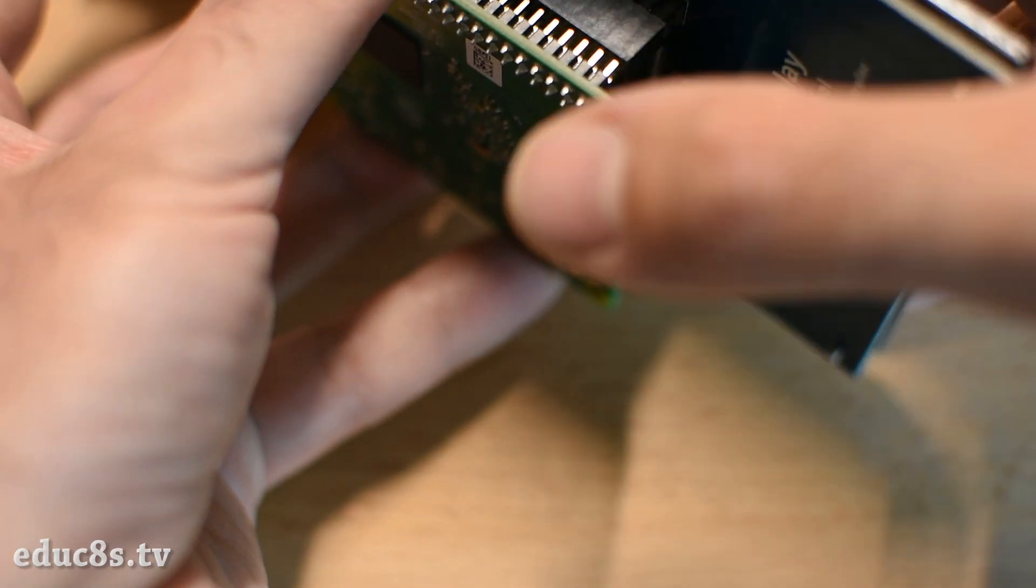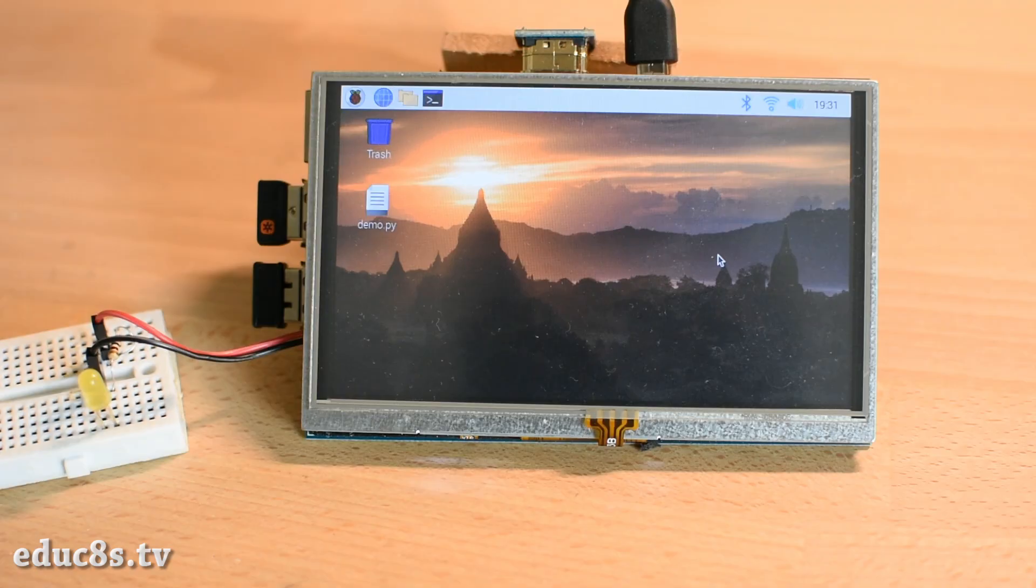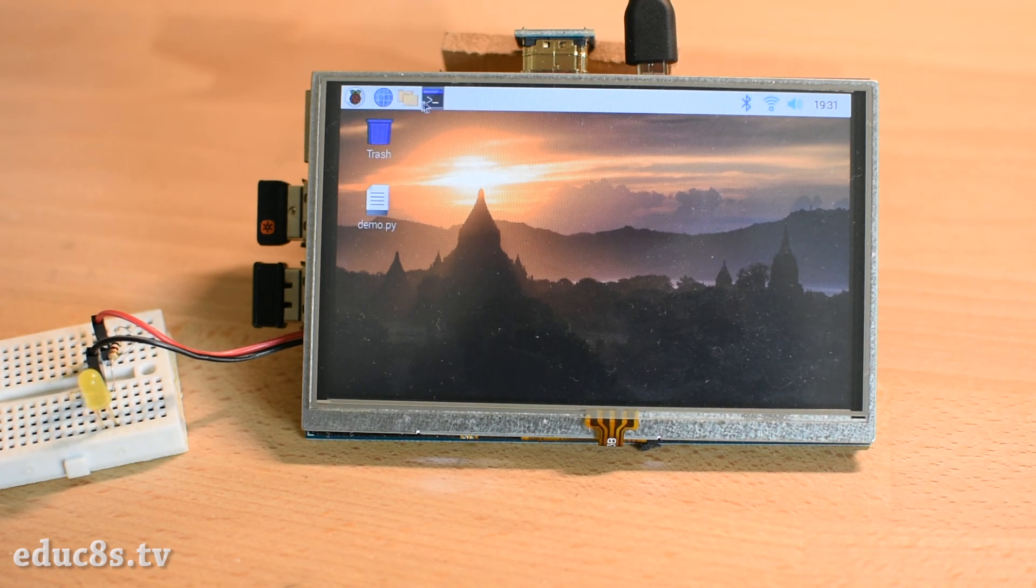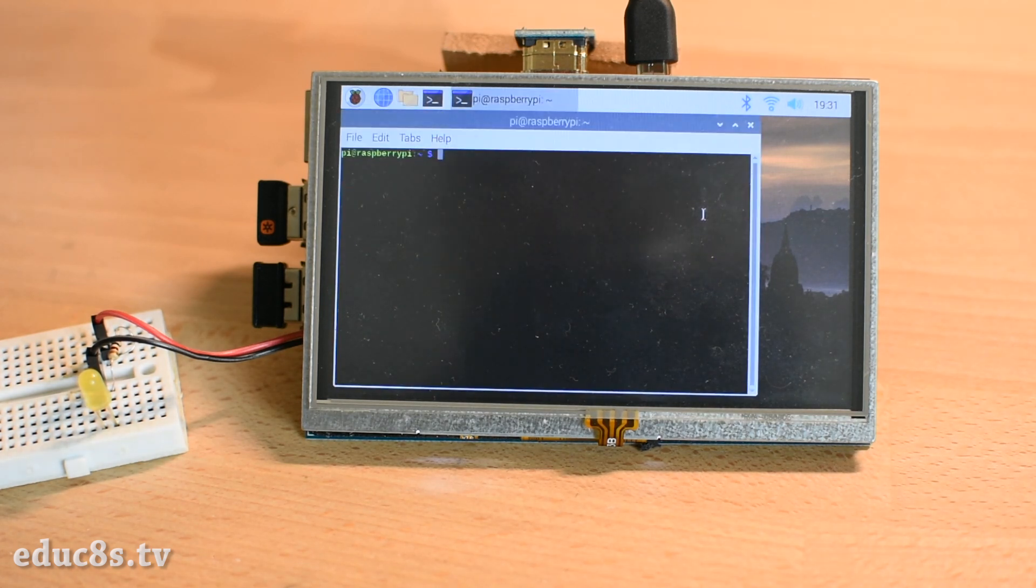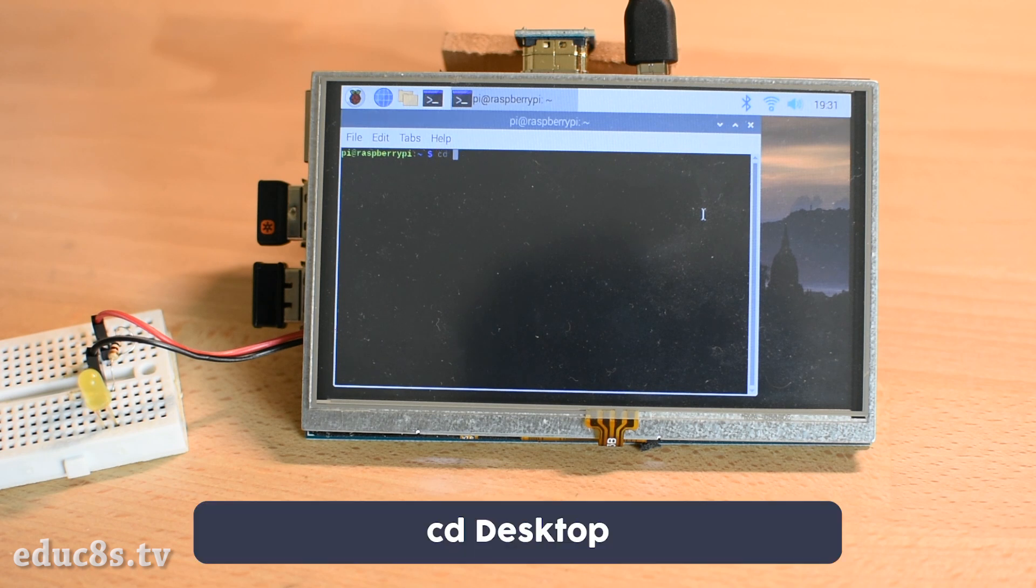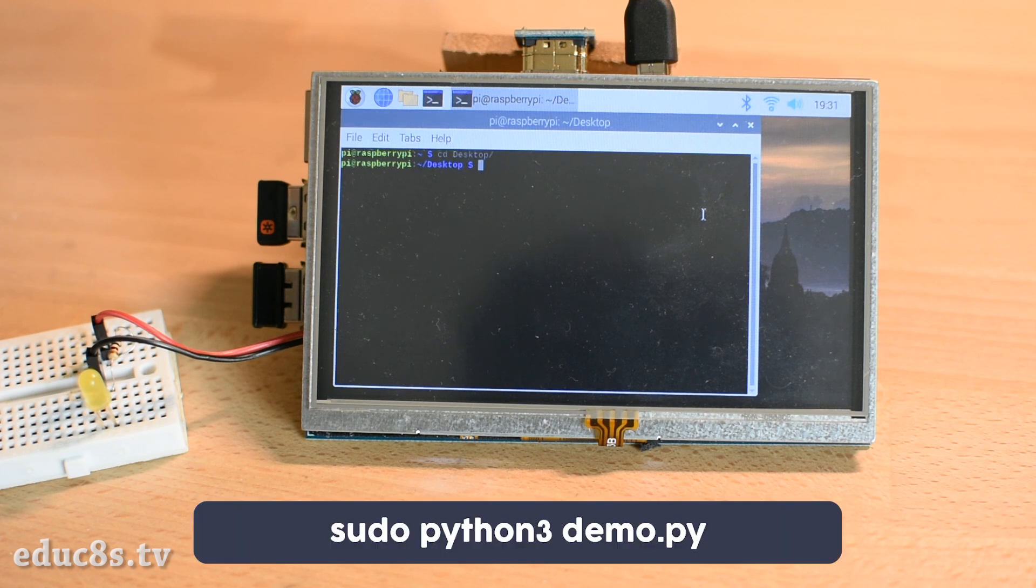Then I connect the screen and we boot Raspberry Pi up. All we have to do now is to run this simple Python program I have developed using the guizero library. The program file is located at the desktop, so I run the following commands in order to run it: cd Desktop and sudo python3 demo.py.